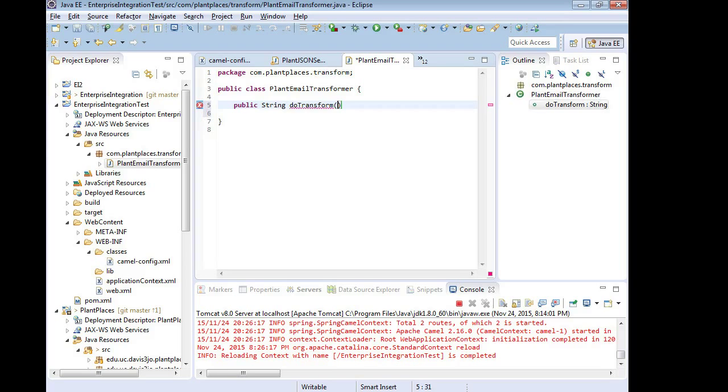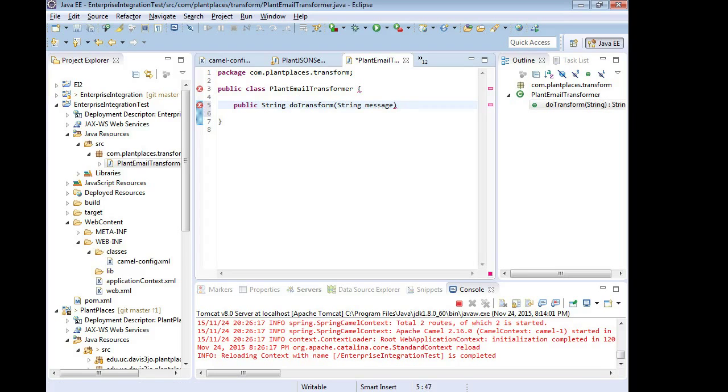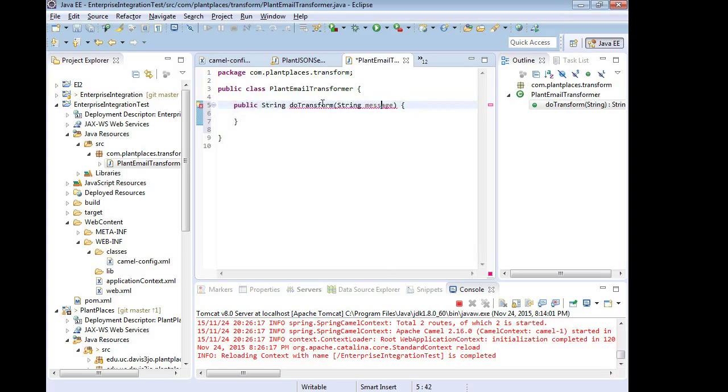So the string message incoming parameter is the message that's coming in, and then the string value that's getting returned is the message that's going back out. In other words, the input from the queue is this parameter, the output to our email is this parameter.